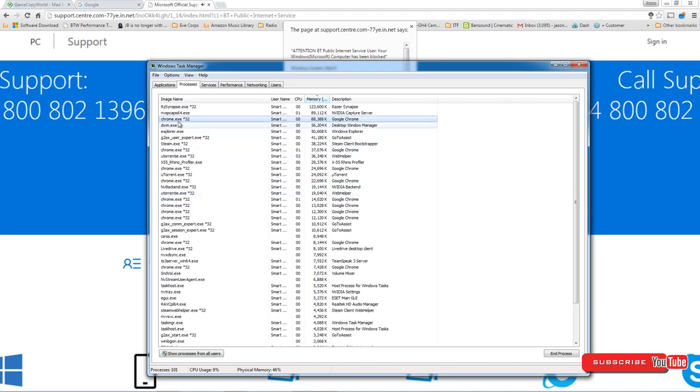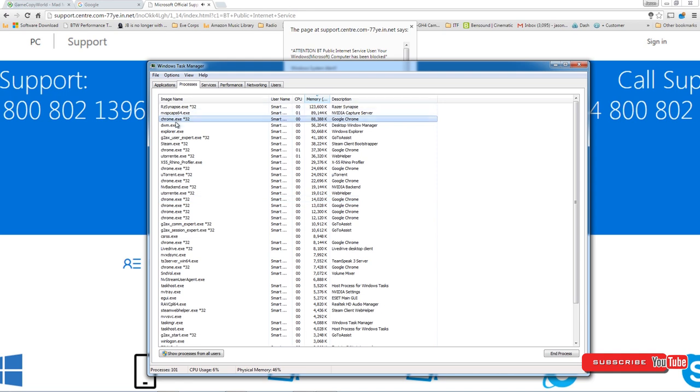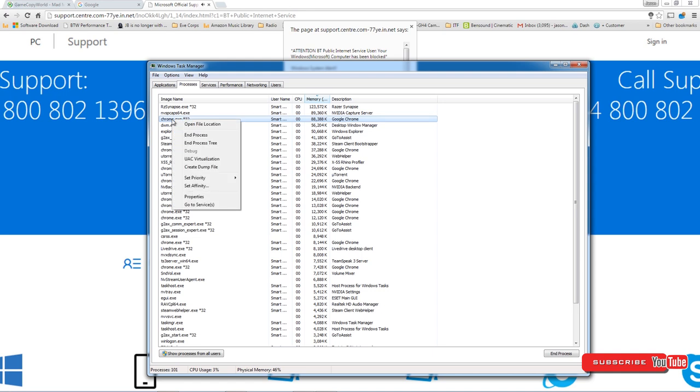Look down the list. If it's Internet Explorer it'll say Explorer, or Firefox, or whatever, but I'm using Chrome, so I want to look down. There's quite a few Chrome ones open, so it's perfectly fine to close them all, but I know it's this top one here, so I just want to right click on that, end process, end process.